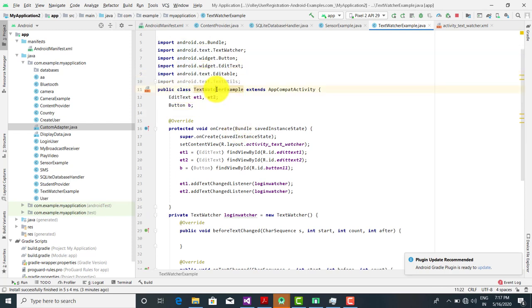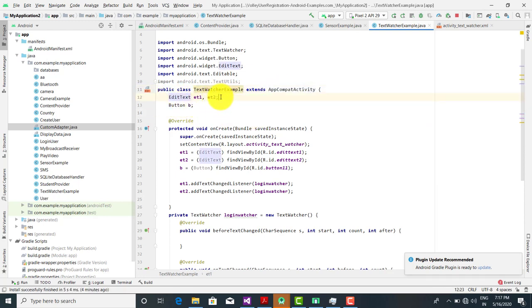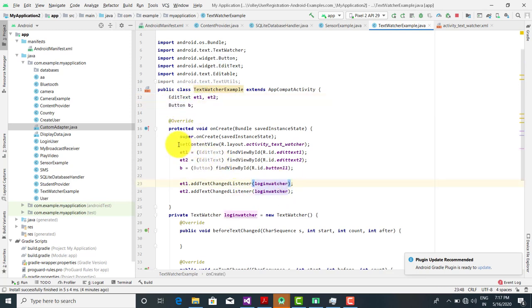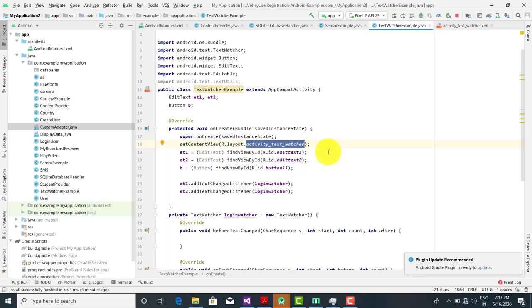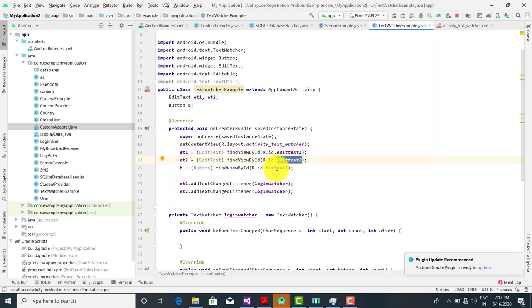The public class TextWatcherExample extends AppCompatActivity. The EditTexts are et1 and et2 — these are the two text boxes — and there is one button. We call setContentView to initialize the layout: R.layout.activity_text_watcher. After that we initialize the text boxes and the button.